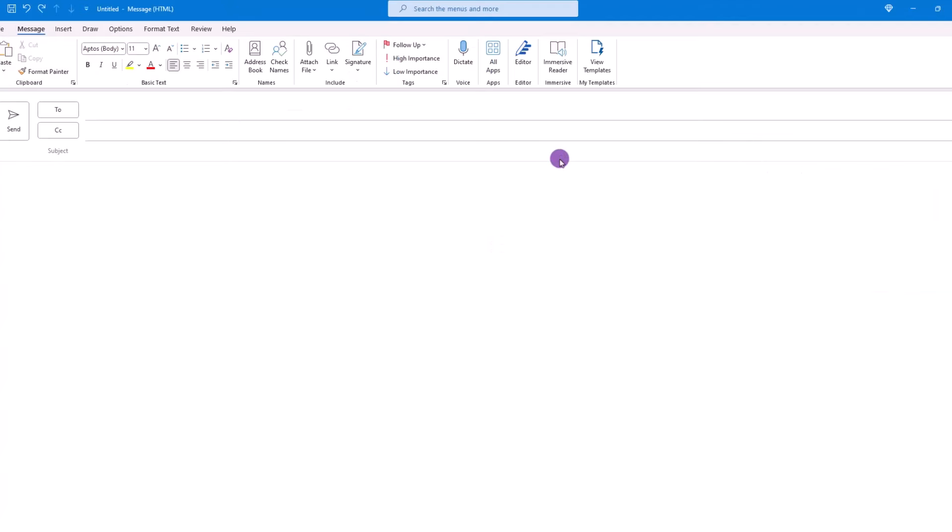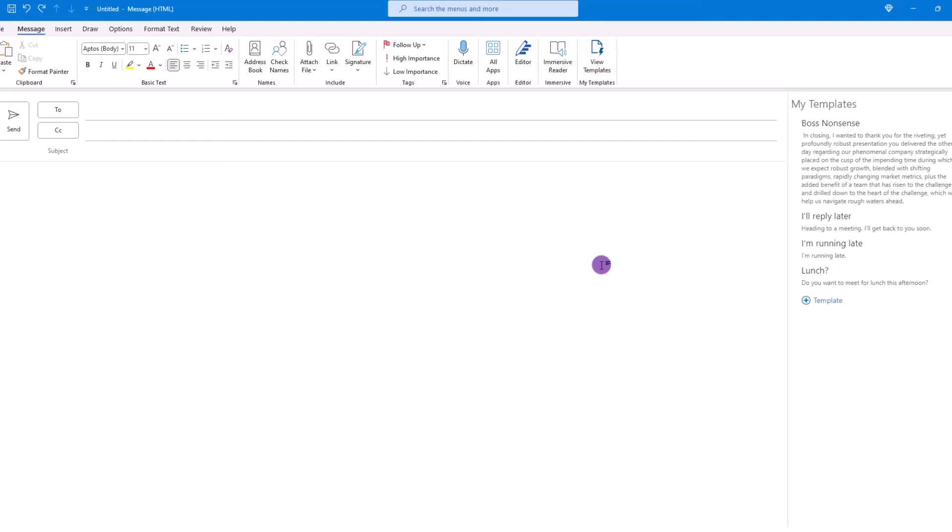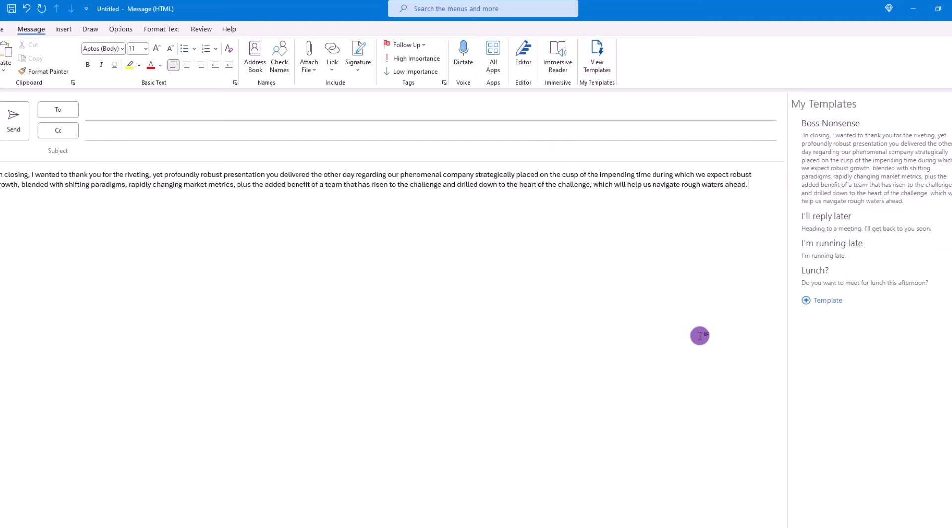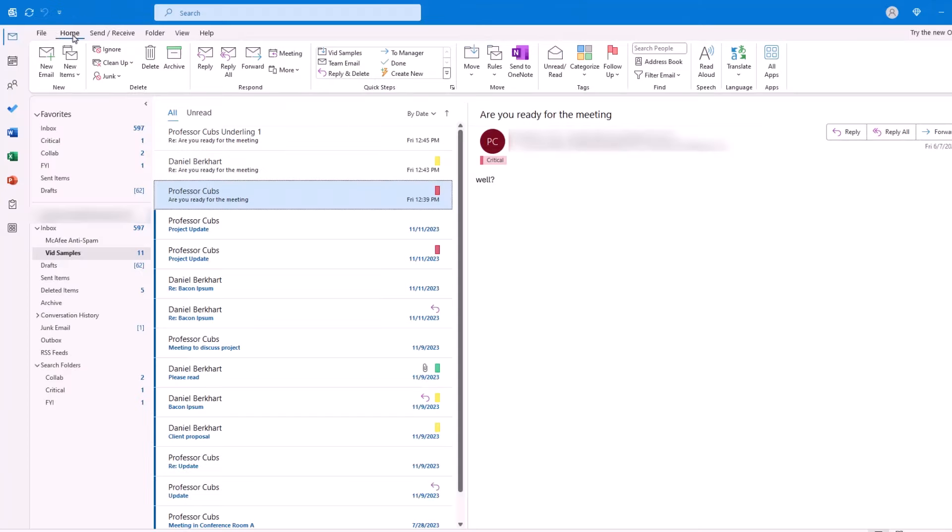To use the template, click on View Templates, hover over the one you want to use, click it, and it'll be inserted.